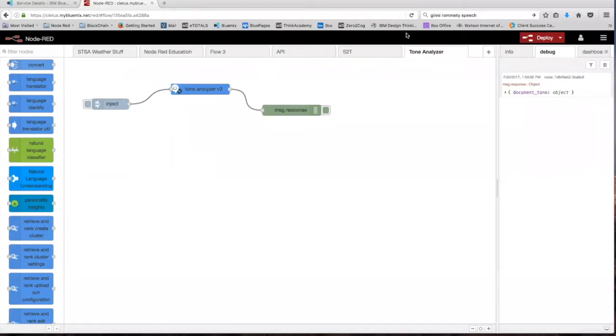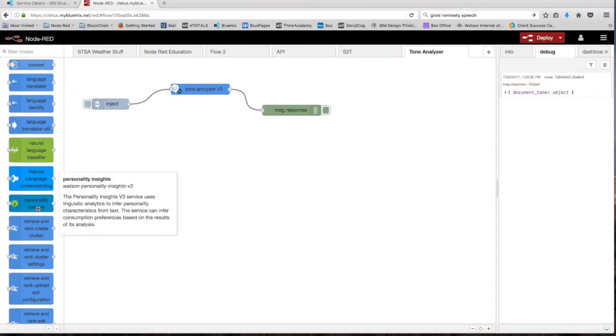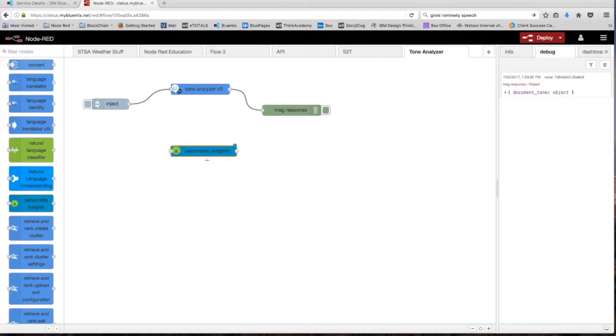Hello and welcome back. In this video we're going to be picking up where we left off with the tone analyzer node. We're going to be discussing the Personality Insights node in Node-RED, so let's get started.